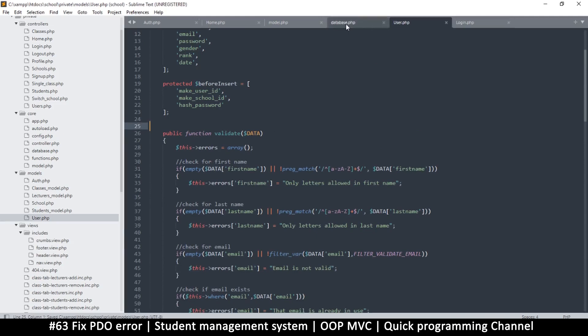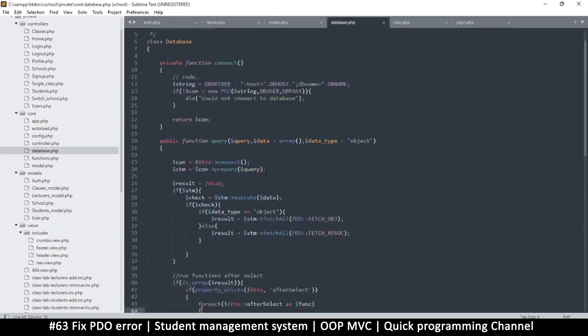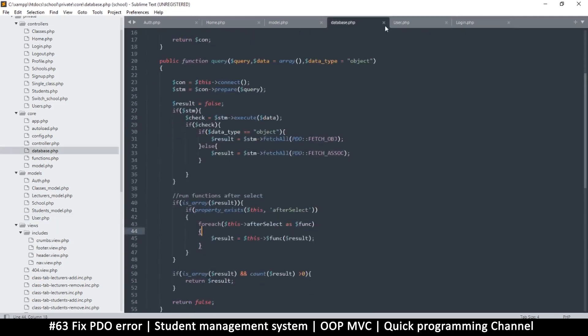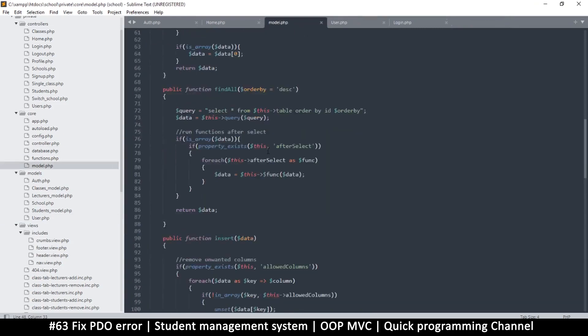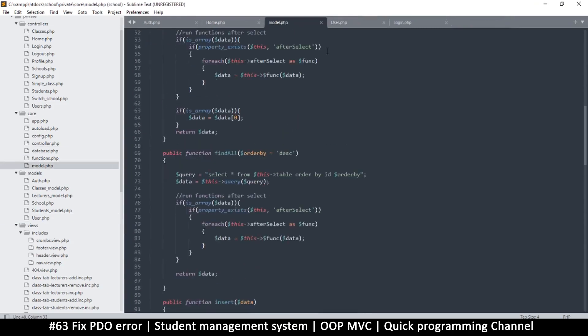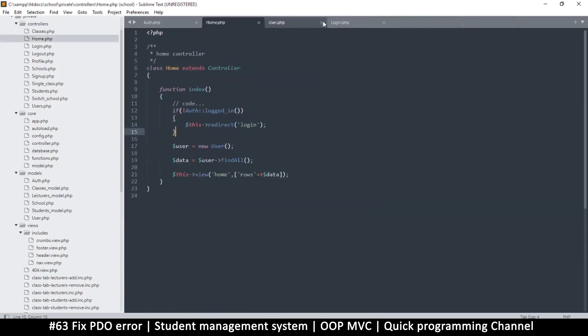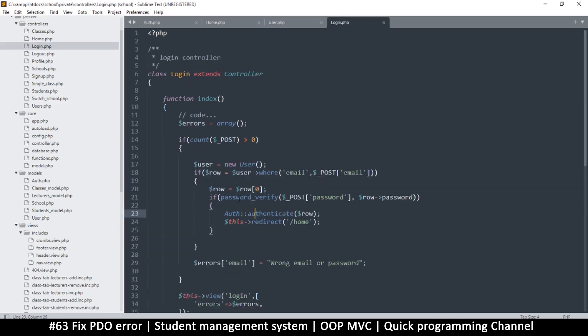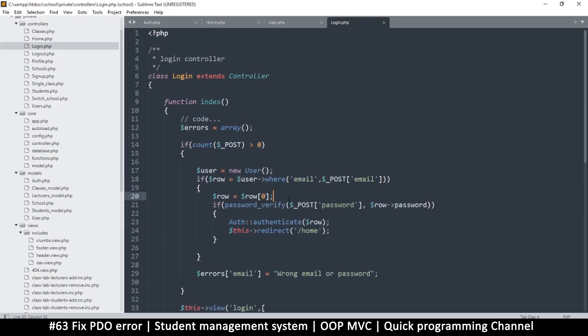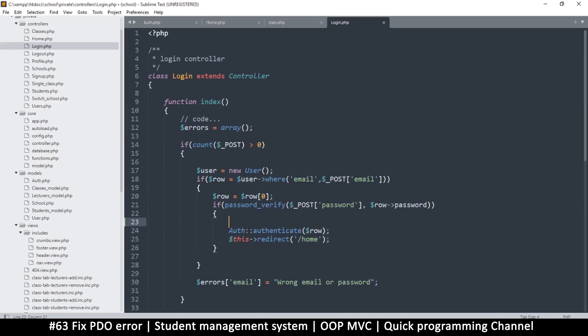Since we've removed that, we still have a problem of when we log in we don't get the school name. So instead, to avoid creating infinite loops, let's just read from here at this point before we authenticate. Let's add the school name to this row.